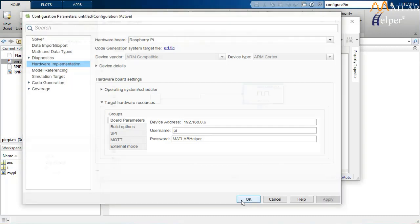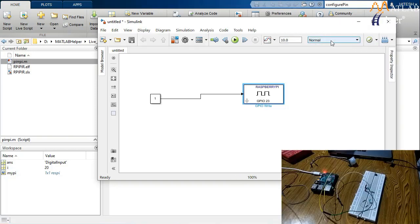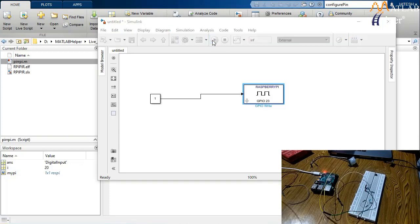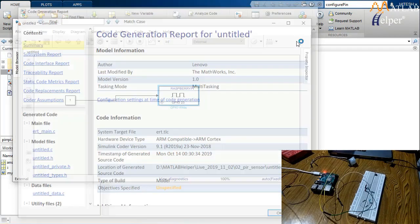Click OK. Then click the simulation mode drop-down menu and select External — this enables running on hardware. You can also change the simulation cycles to infinity so it runs continuously, and stop it using the Stop Simulation button. Now click Run. This takes some time as it builds the blocks into the hardware. After it is done, a code generation report appears — click OK and you will see the simulation is running.